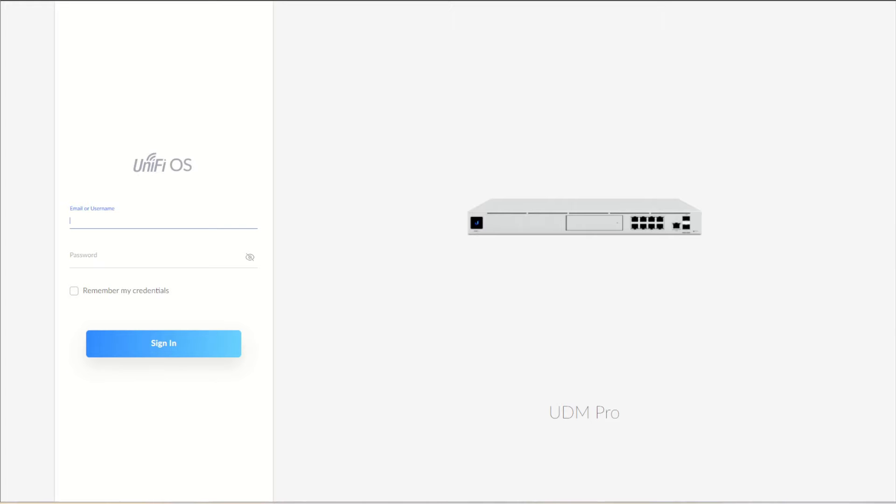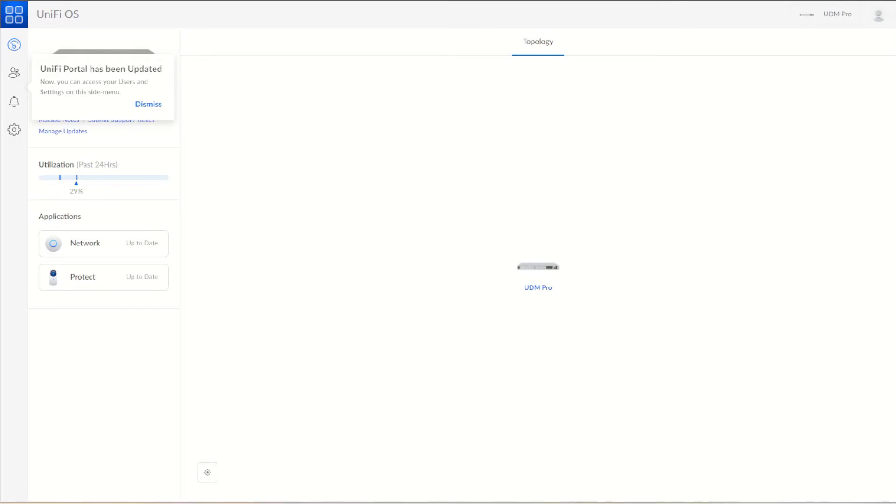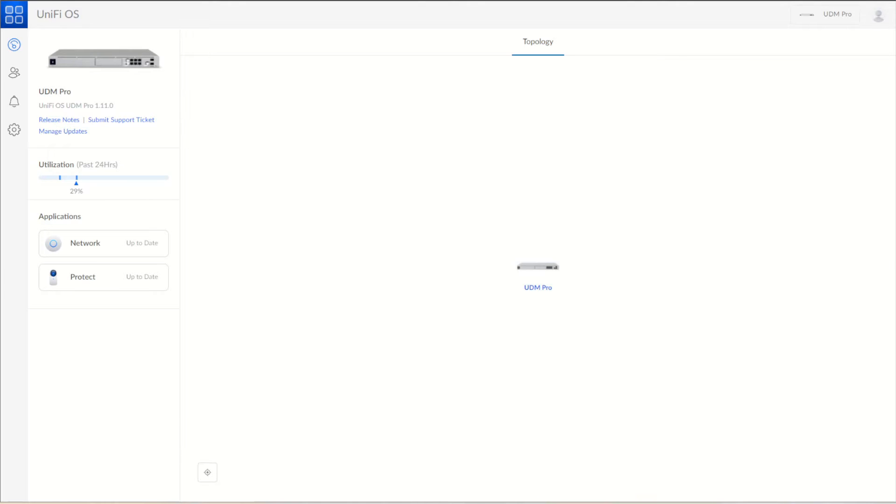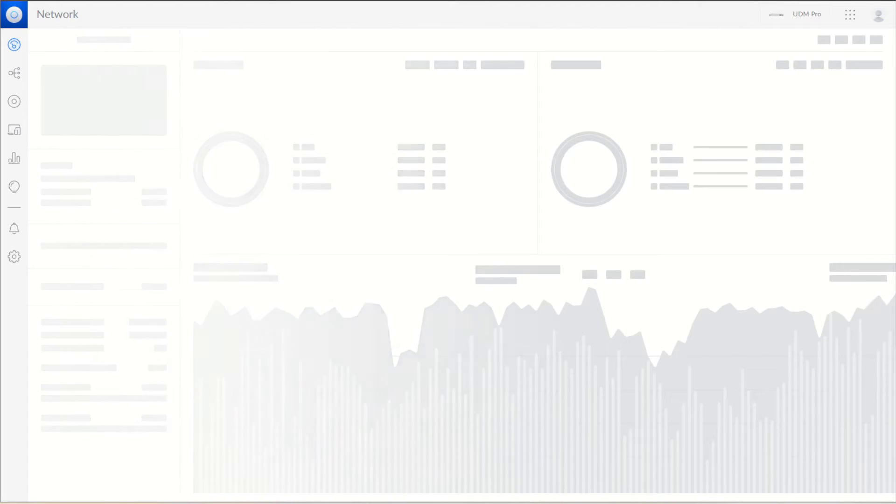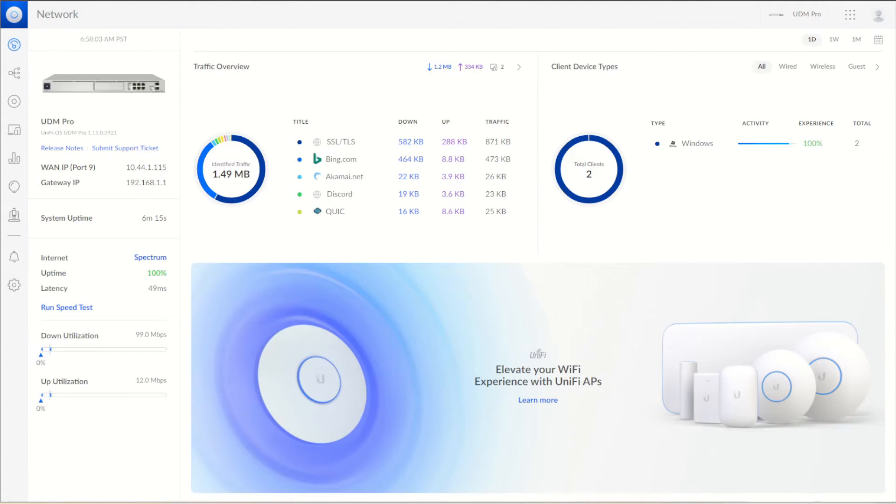Now that we are at the login page, we'll log in with our credentials. Here we have our Dream Machine Pro. It is factory defaulted, so there should be just the default settings on it. Got my two desktops plugged in.